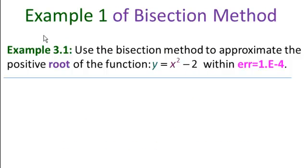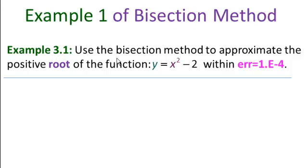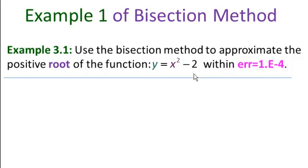In this video, we're going to be solving example 3.1 using the bisection method. Use the bisection method to approximate the positive root of the function y equals x squared minus 2 within an error of 10 to the minus 4.